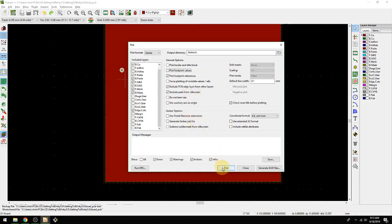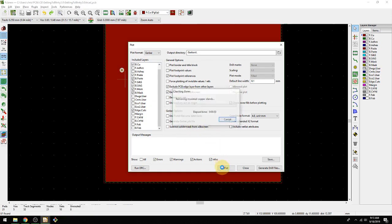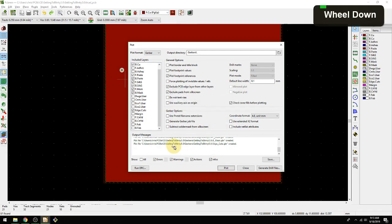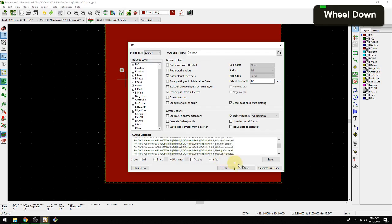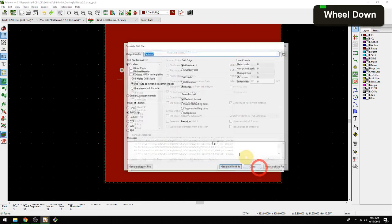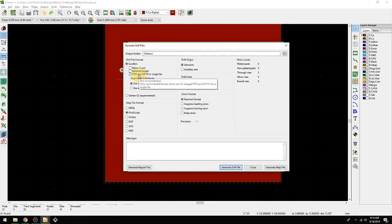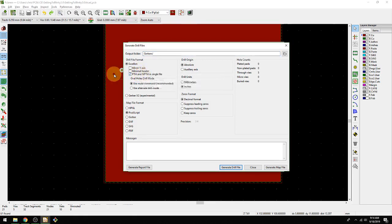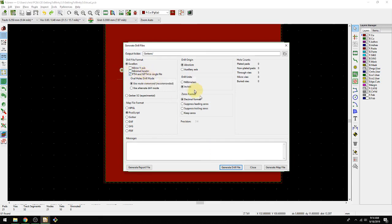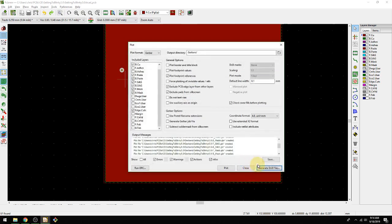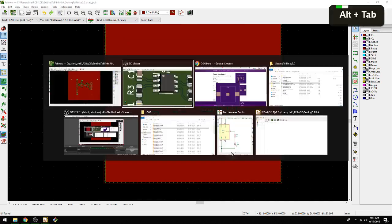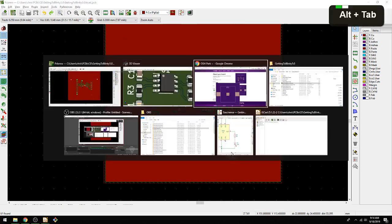Let's hit plot. You see it's created all of these gerbers. Then we're going to say generate drill file. I usually merge PTH and NPTH in a single file, it doesn't matter here. We don't have any non-plated through holes, we only have plated through holes or vias in this case. We're going to leave everything else default, generate drill file. Okay.